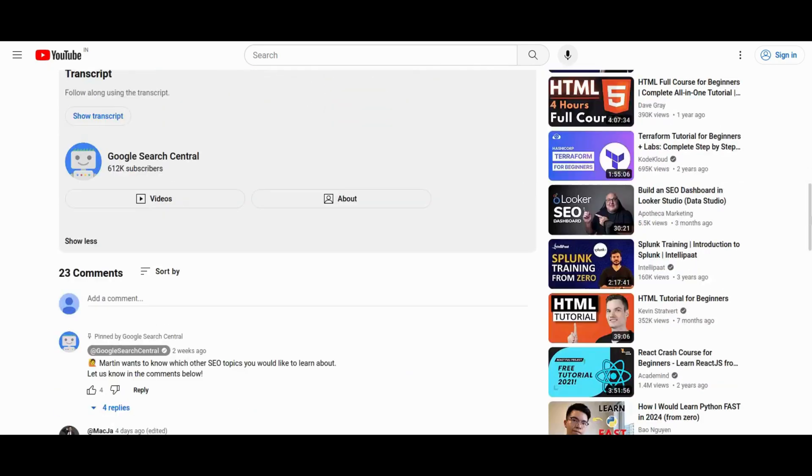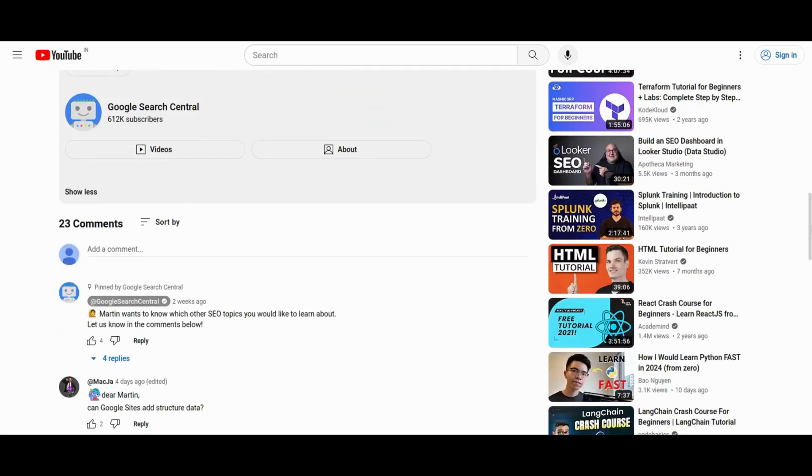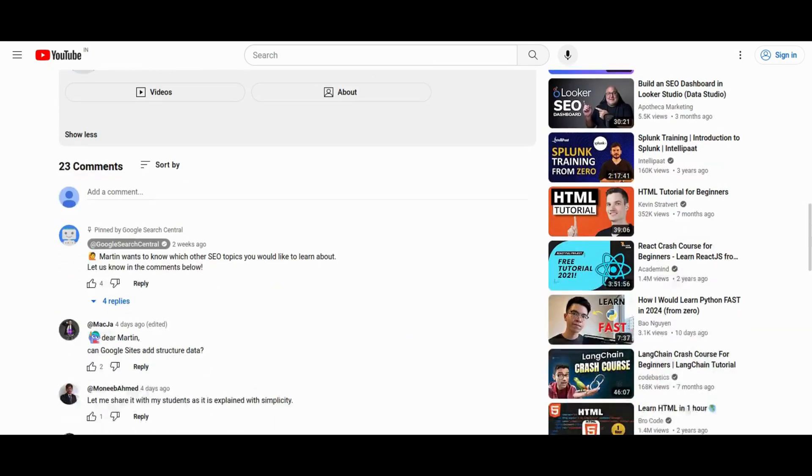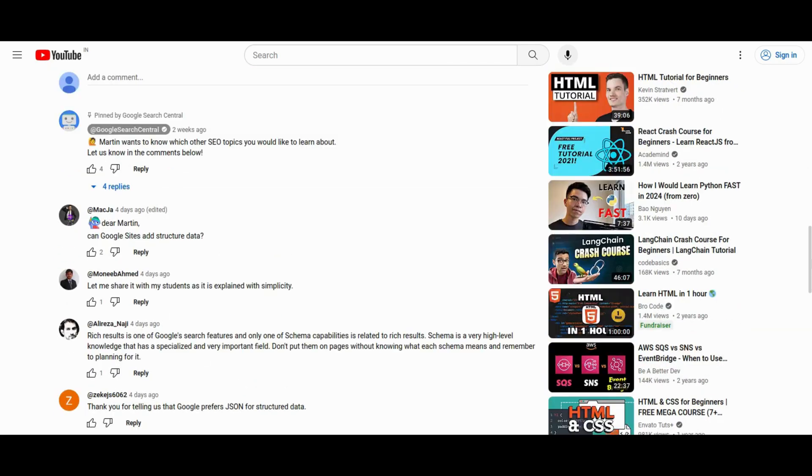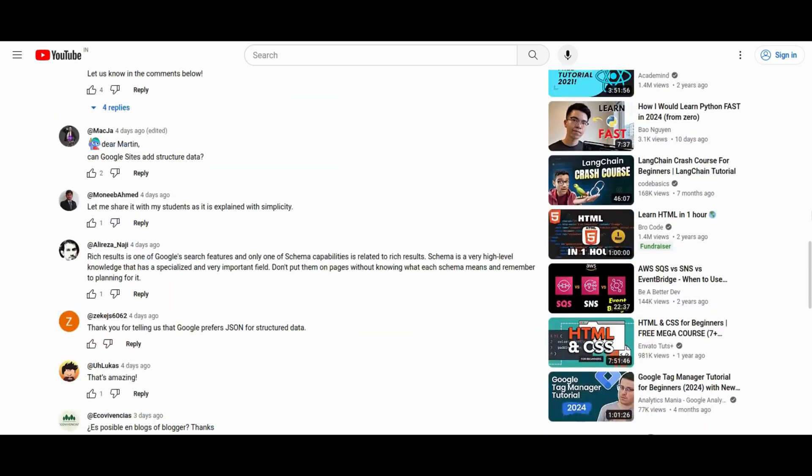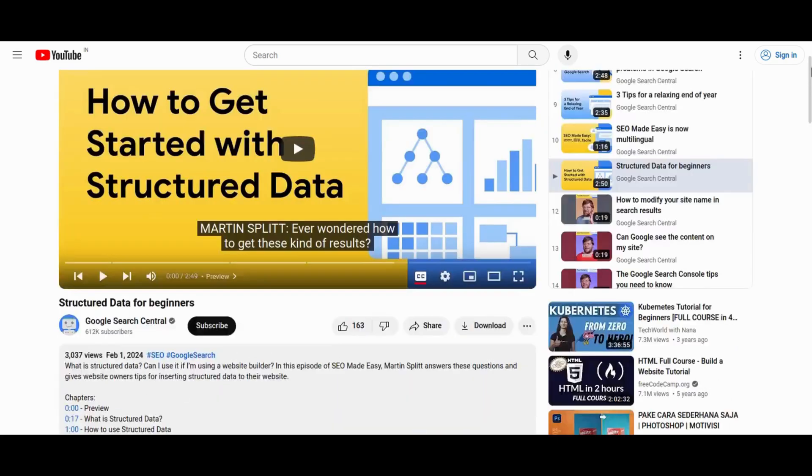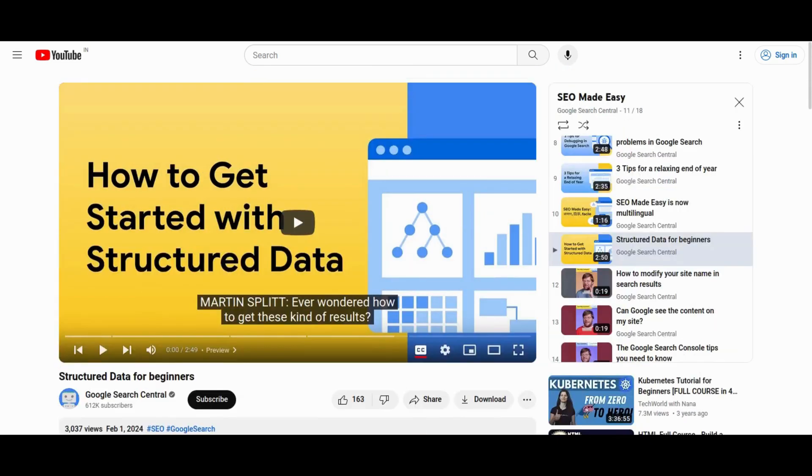understanding that while it boosts the chance of rich results, it doesn't guarantee their appearance. Uncover the benefits of structured data, making your pages eligible for enticing features in search results. As emphasized by Martin Splitt, encouraging active engagement.